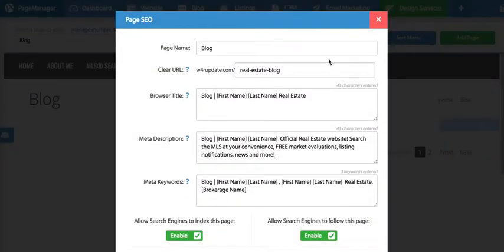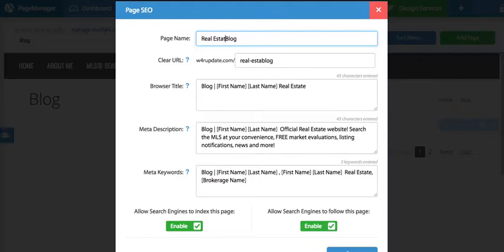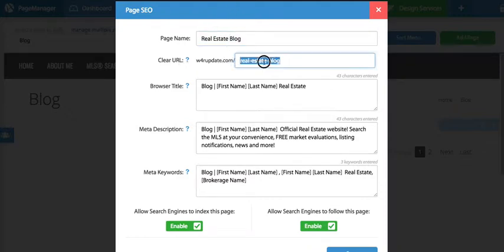And right at the top we have the option here to change the page name. So I'm going to change this to real estate blog. You'll notice this also updates the URL, but you can always change this back to blog if you want.